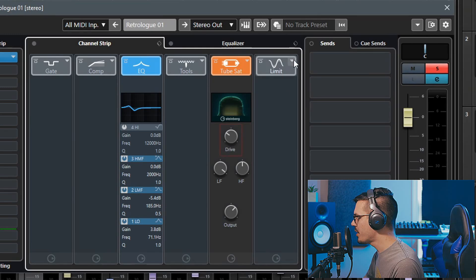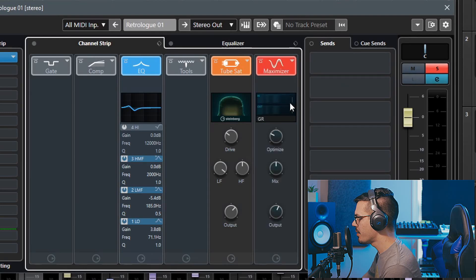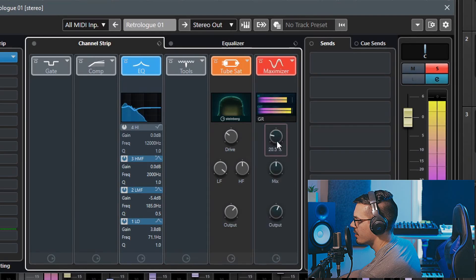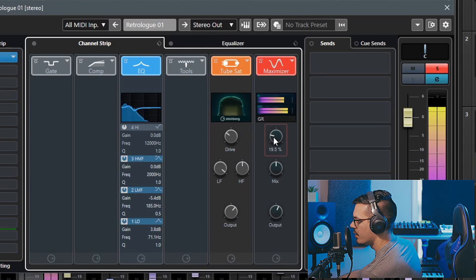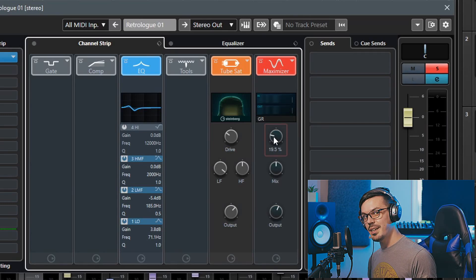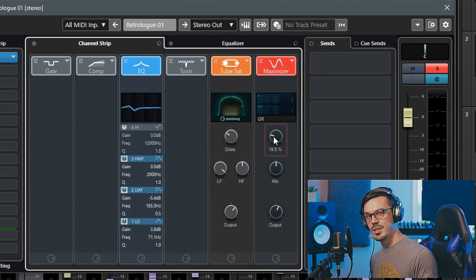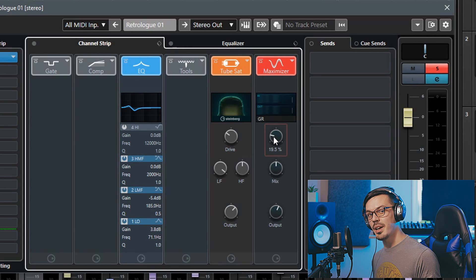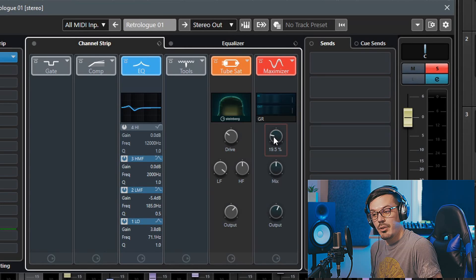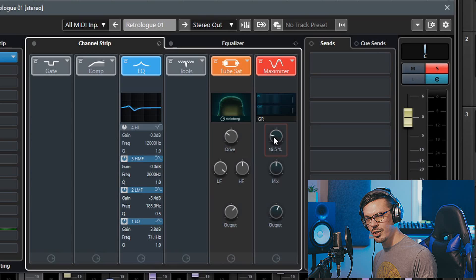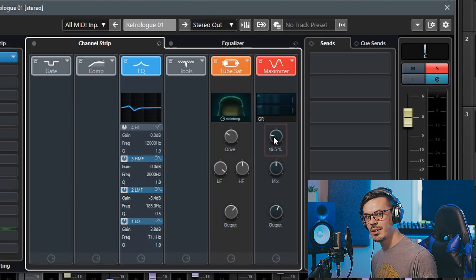Finally to finish this off we'll go over here to the limit tab and add some maximizer to taste. Do keep in mind the maximizer is not really necessary in every single case. It's a really great way to make your 808s and other bass sounds stand up loud and proud inside of your mixes but for more chill and restrained tracks it might not be necessary.